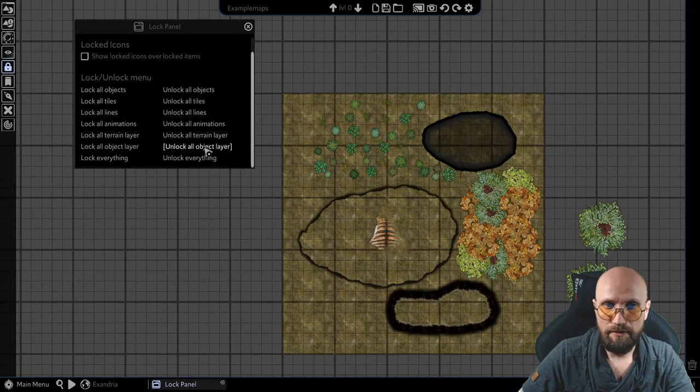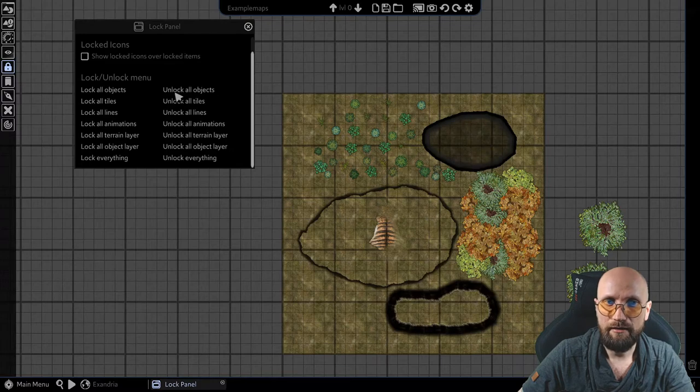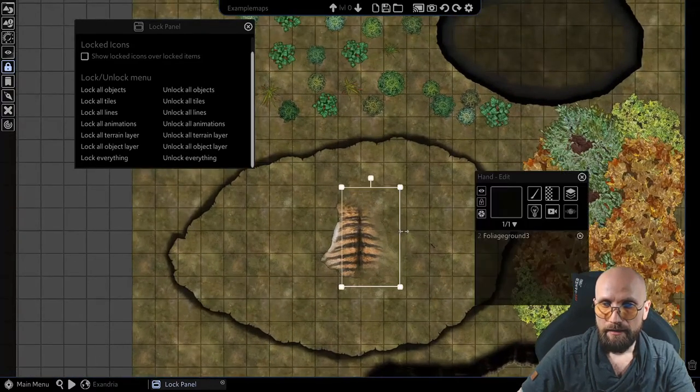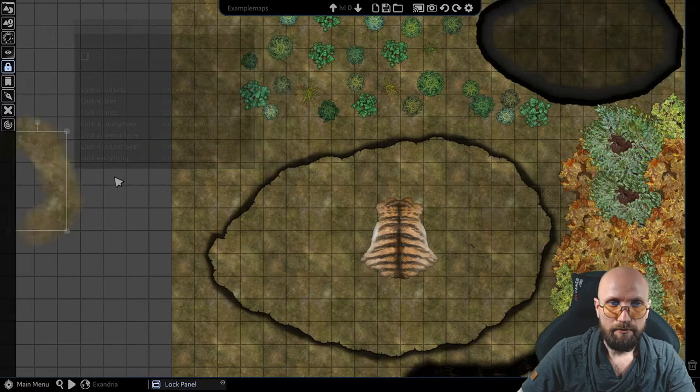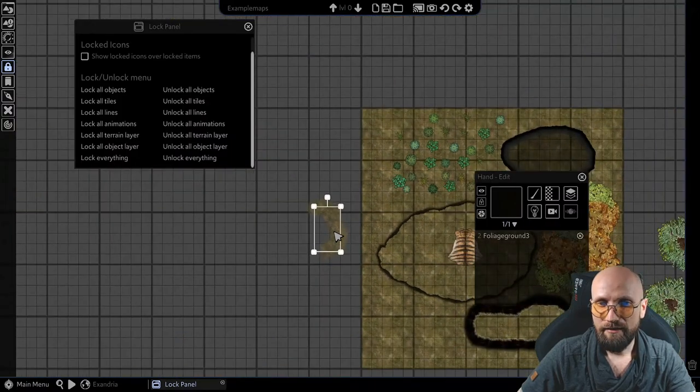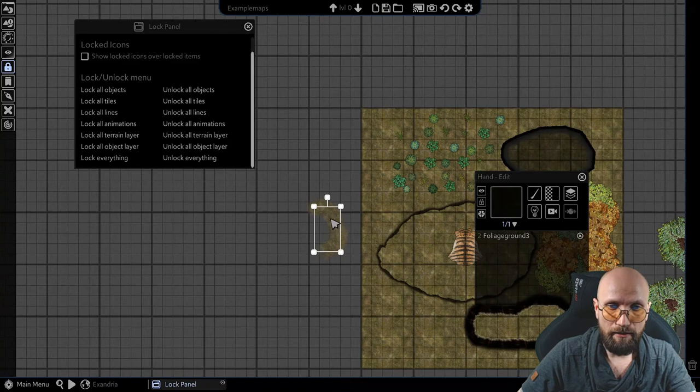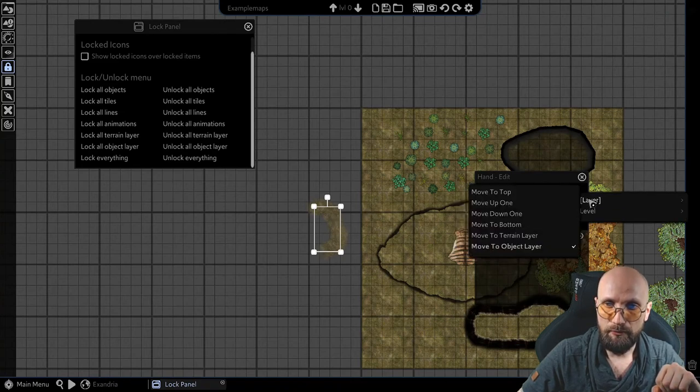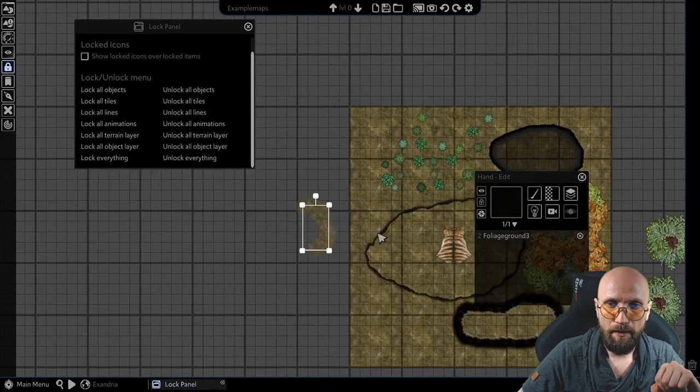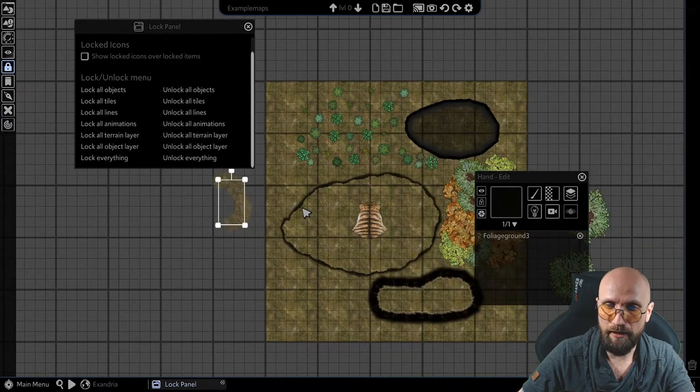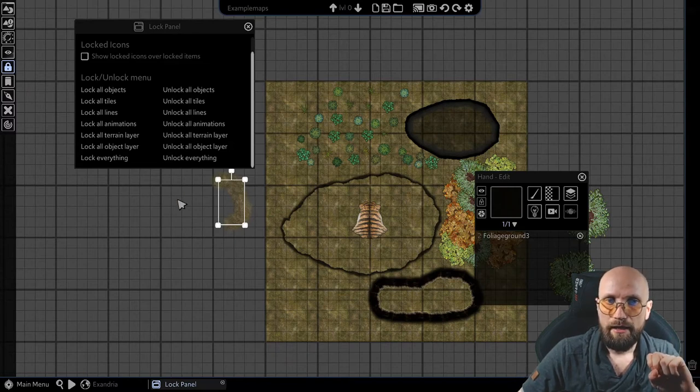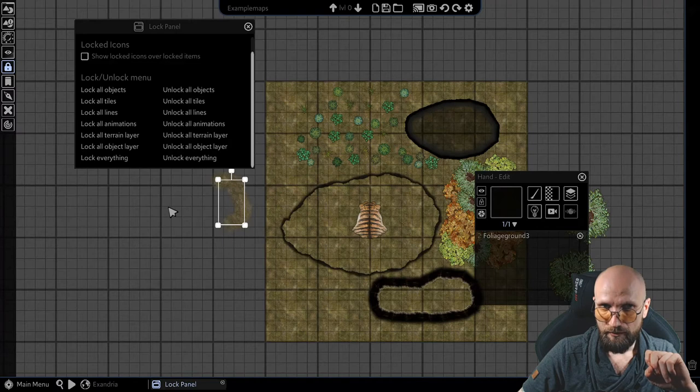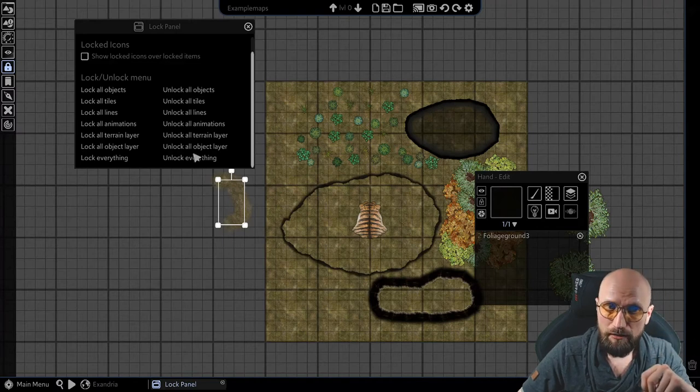Now, there's a slight difference between locking object layer and locking objects. This, for example, the foliage ground, it was built on the tile or it was built in the terrain layer and it pushed into the object layer via the layering tools. I built it as a brush tool on the tile layer and I pushed it to the object layer.